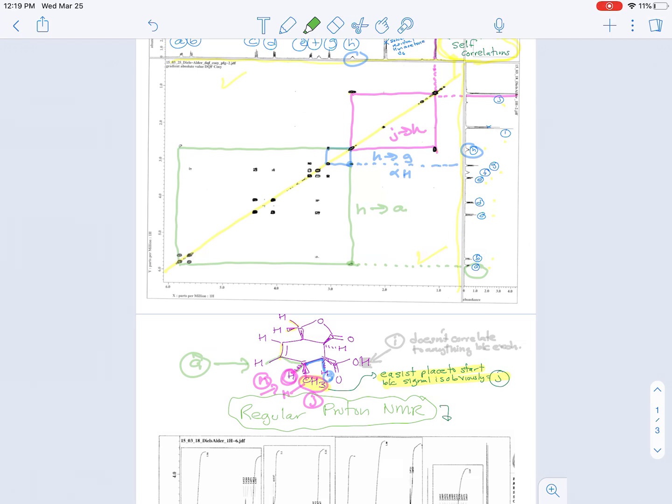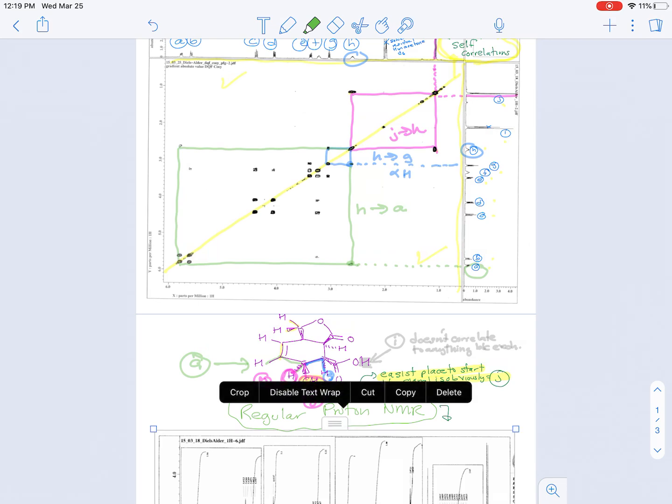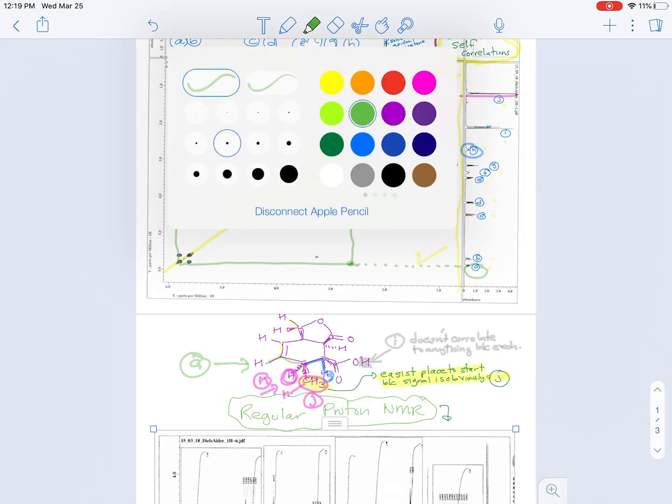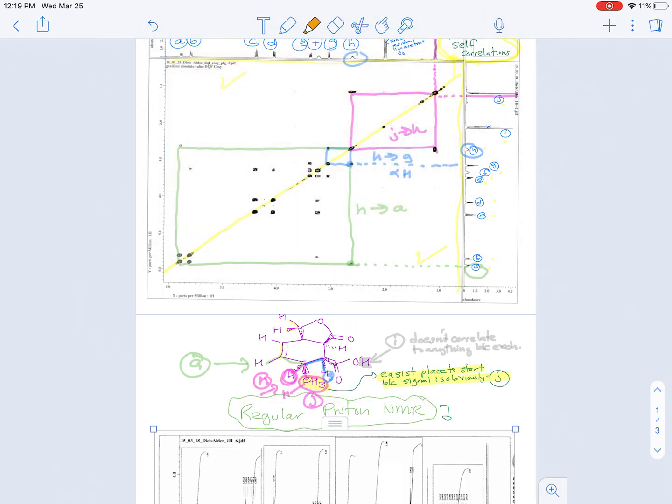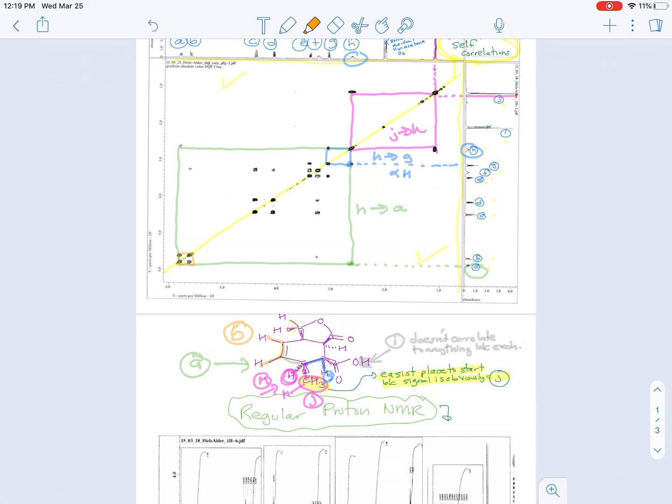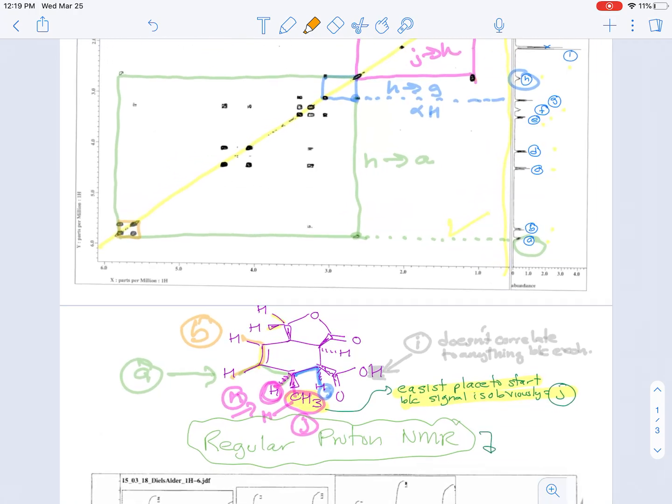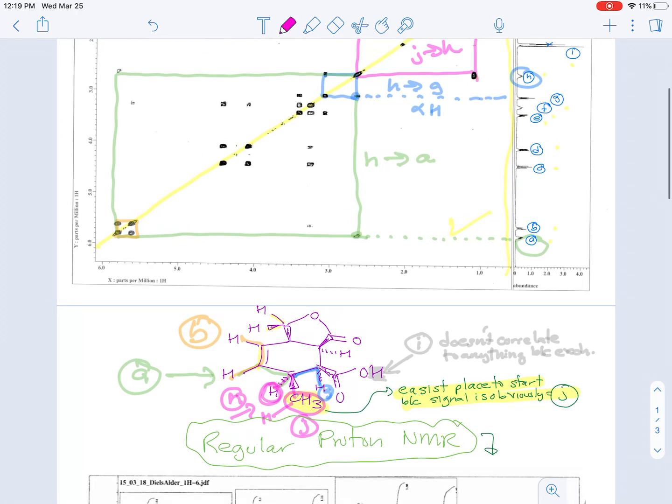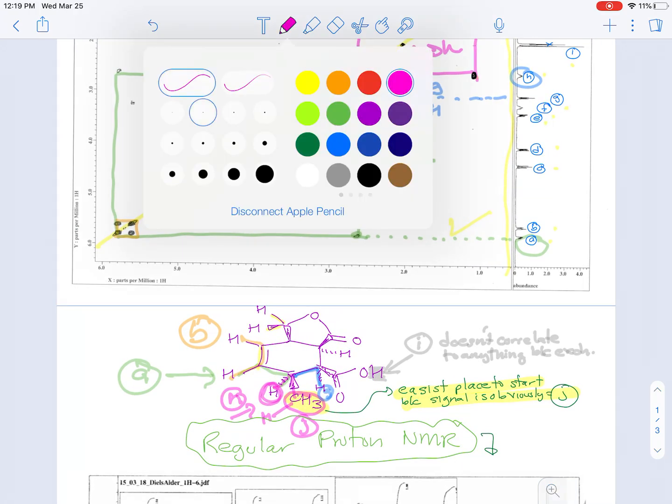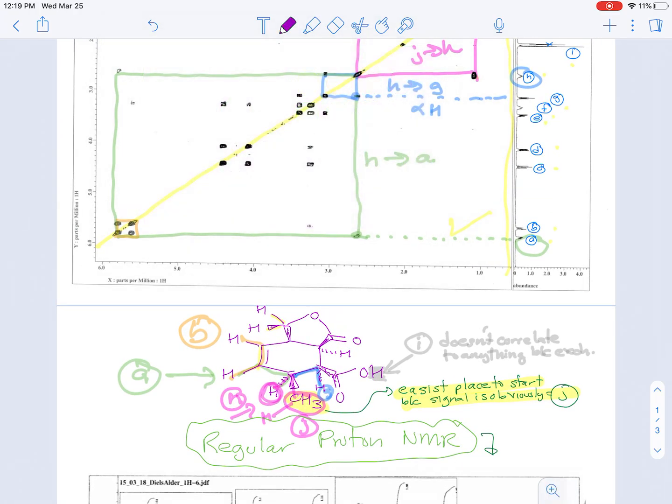And then what you can do is you can just keep going around the ring, and you're going to do some of it clockwise and some of it counterclockwise. So for example, A is going to correlate to B, which is the other vinyl one. So there's that correlation.